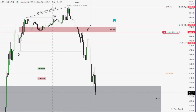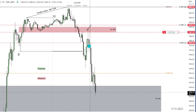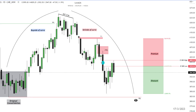In this video you're going to learn the secret to identifying high probability trade setups so you can catch trades like this 50 point trade I took on ES on Friday, March 17th. Let's jump straight into it.